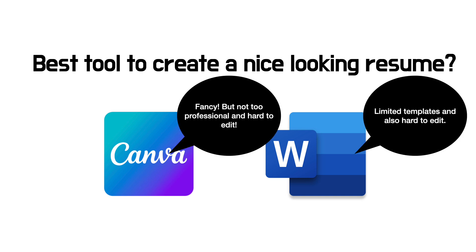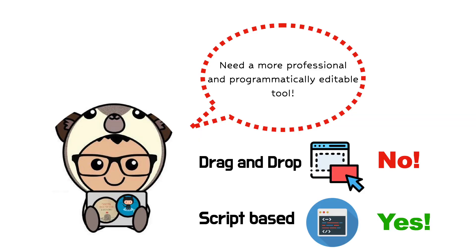most of them focus too much on fancieness while taking up too much space and professionalism. I needed another tool that looks more professional while easier to edit through a programmatic approach instead of some graphical user interface drag and drop approach.